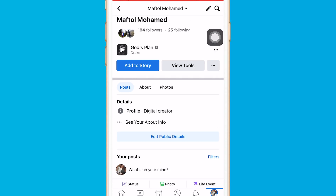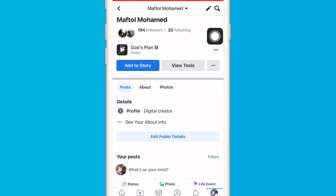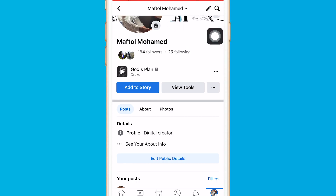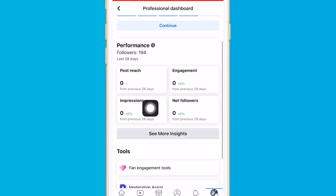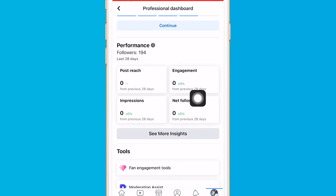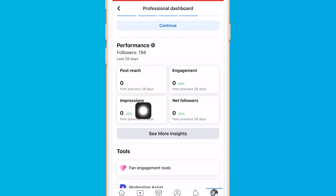Now just go back to your profile and click on your profile. Here you will find what professional mode actually is — click on 'View Tools'. You will now find 'View Tools', which you didn't have before. Here you can see impressions, engagements, new followers, and post reach.